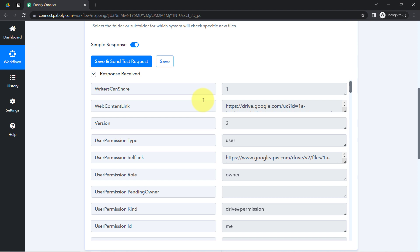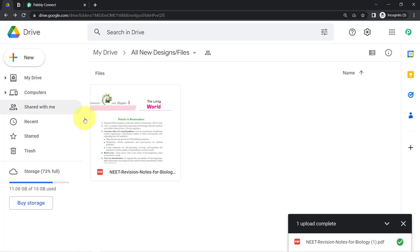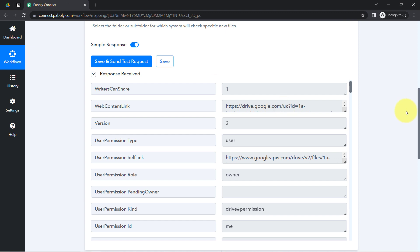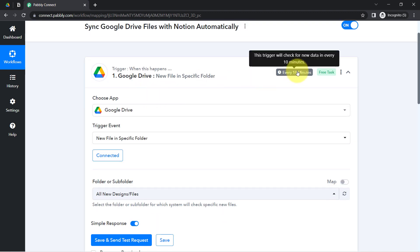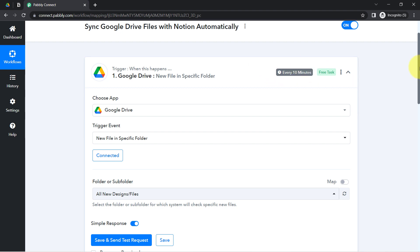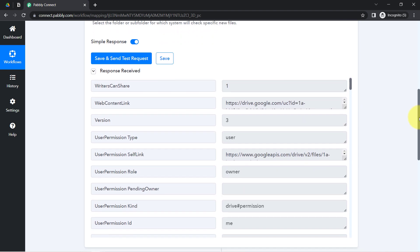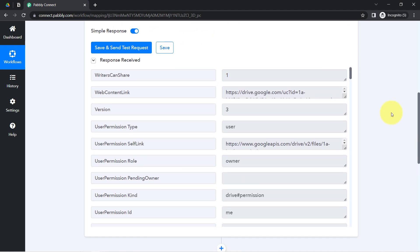This is how the connection between Google Drive and Pably Connect is working fine. From now on, every time you upload something, the details will be captured via Pably Connect every 10 minutes, because this trigger checks for new data every 10 minutes. So if you're not receiving data in real time, don't worry — just wait 10 minutes patiently.